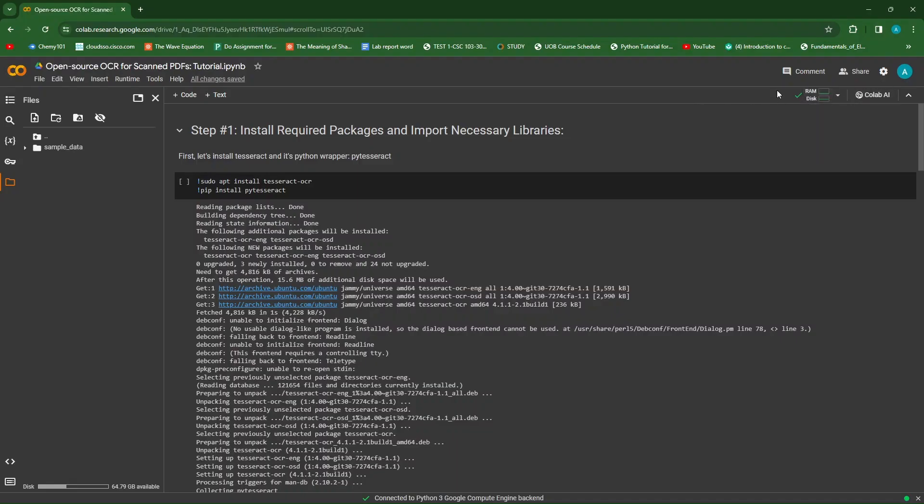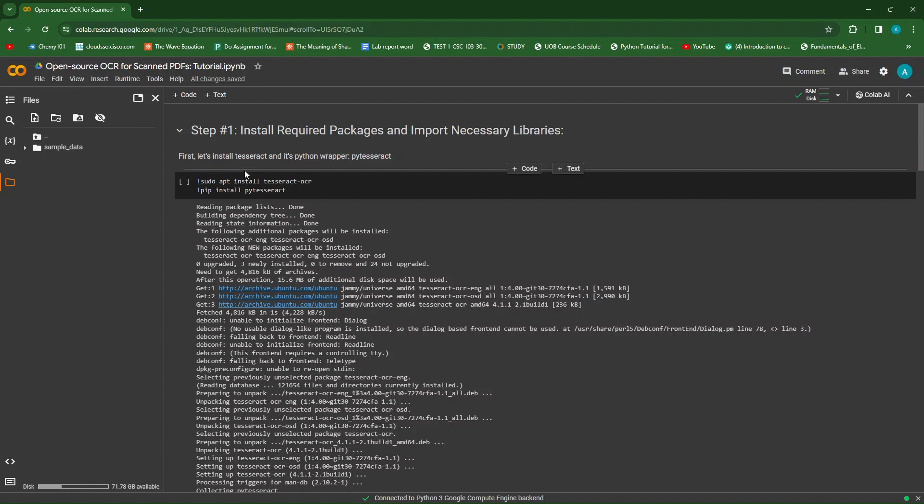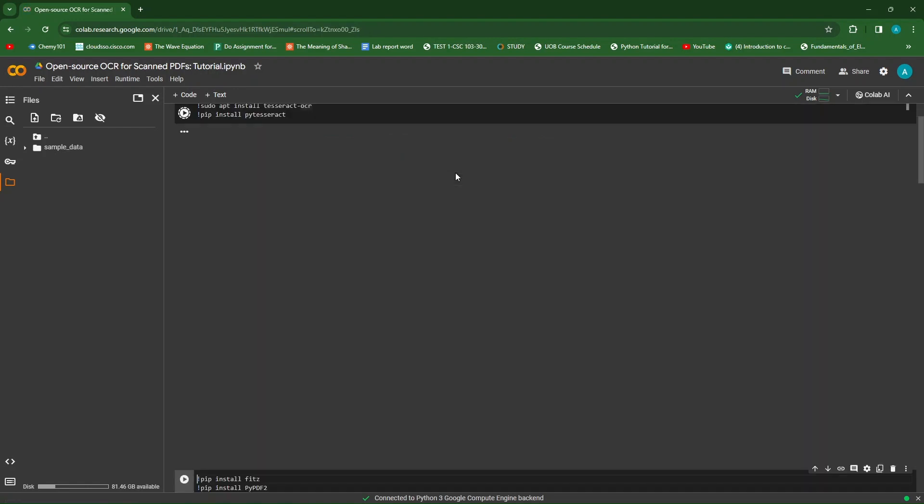First things first, we must connect to our compute engine, make sure that we have activated our runtime in Google Cloud. Let's start by installing the required packages, which is essentially Tesseract OCR and the Python wrapper, which is PyTesseract, into our Google Colab notebook.